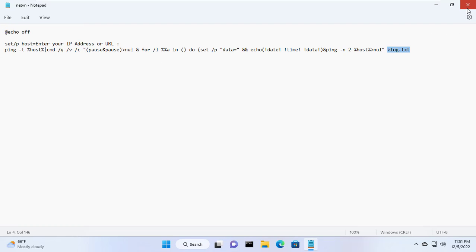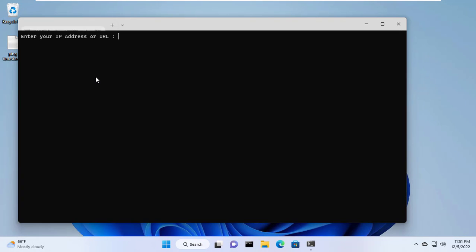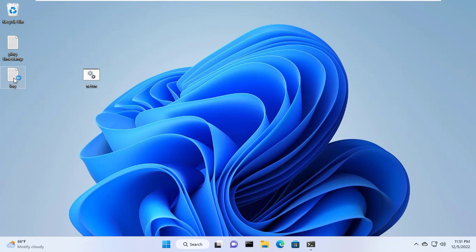My log file is called log.txt. Just like last time you enter the IP address you want to monitor. My target IP address is 10.11.32.112.